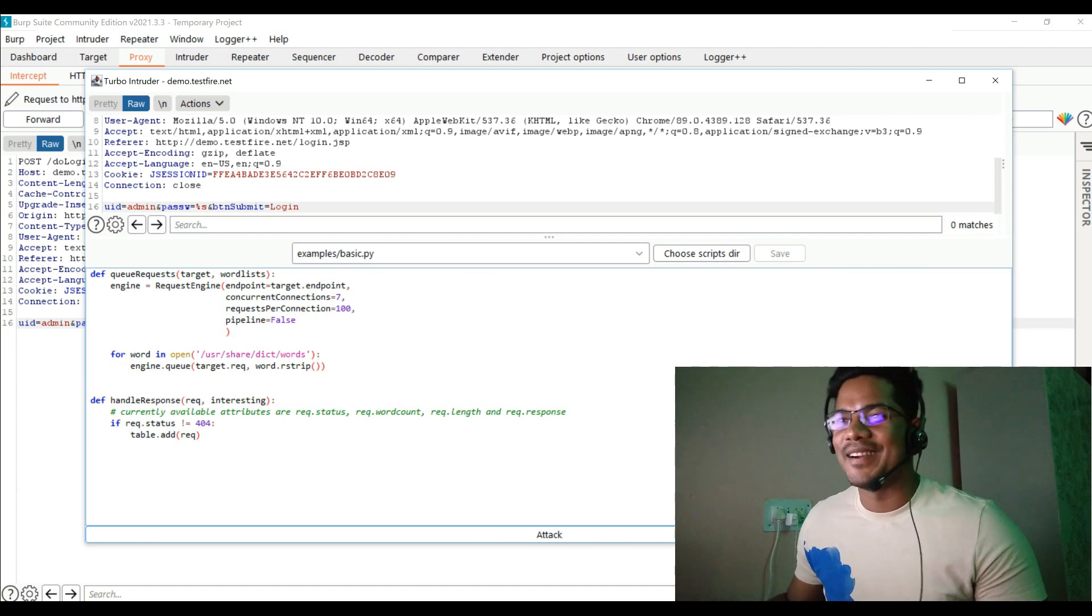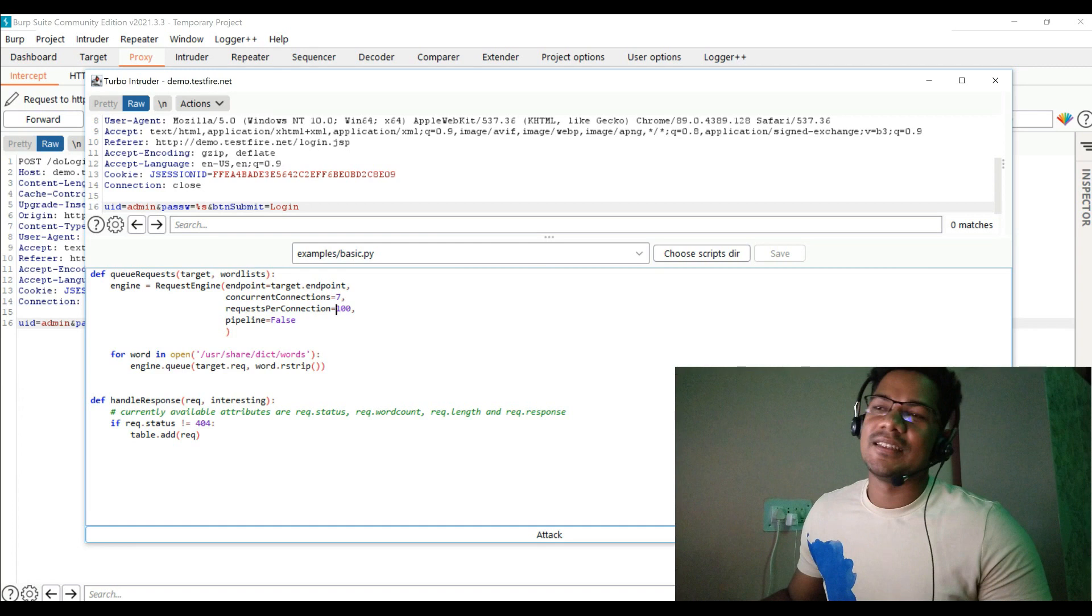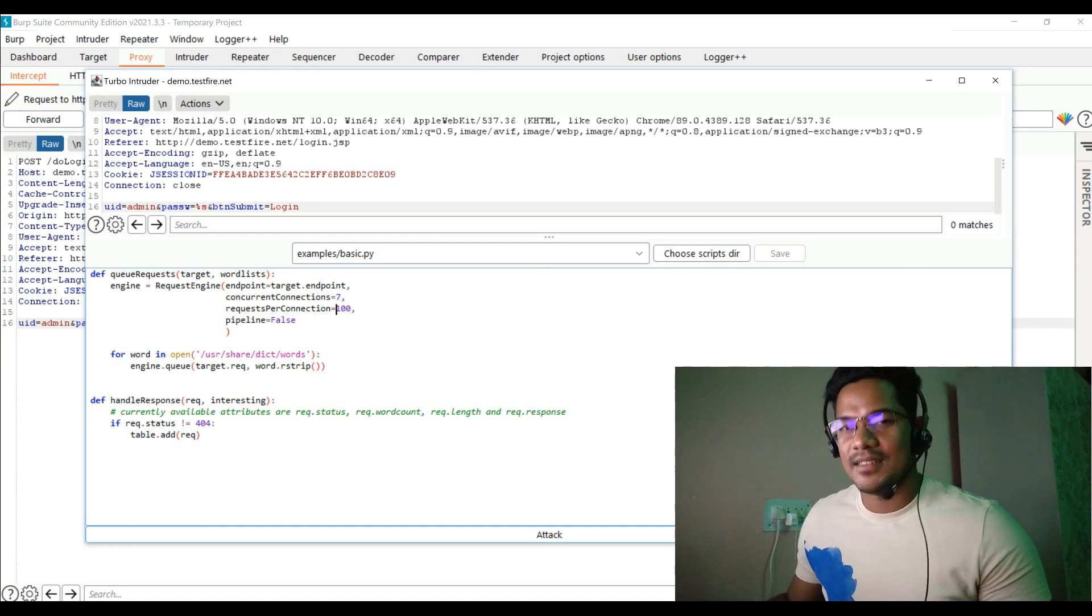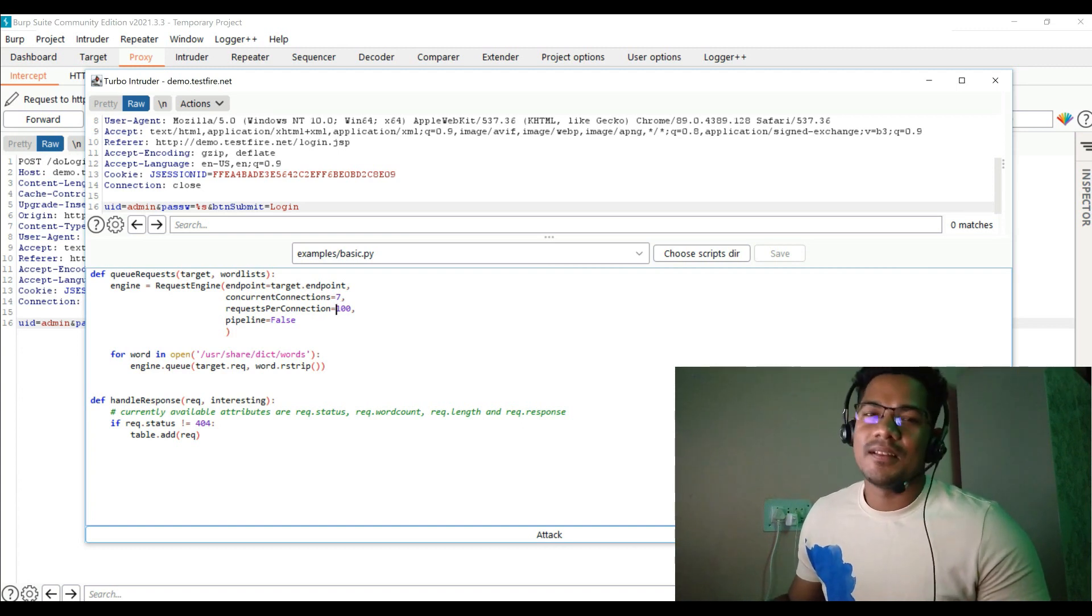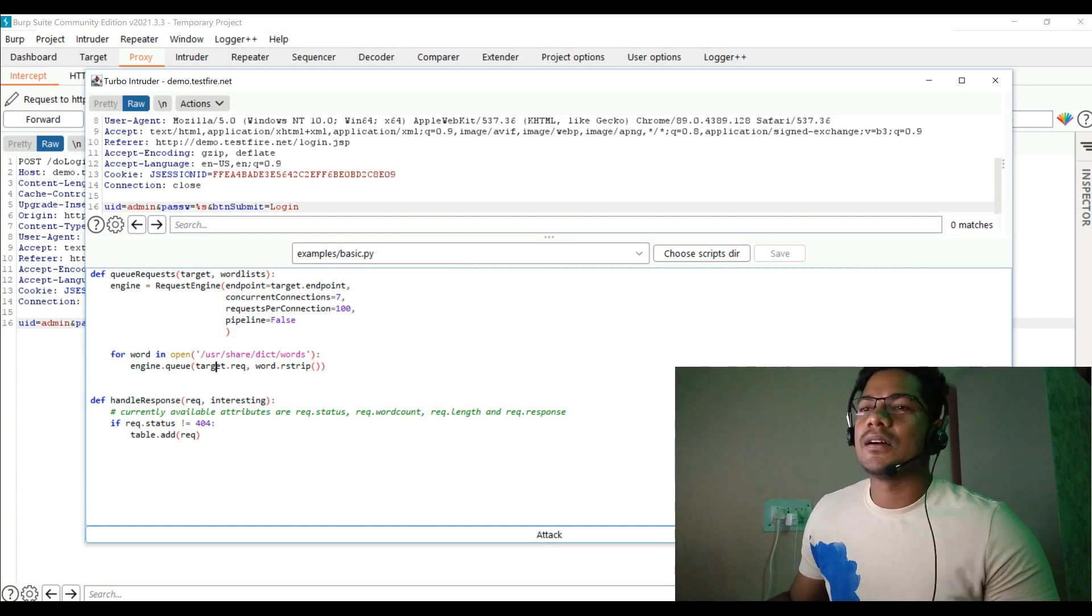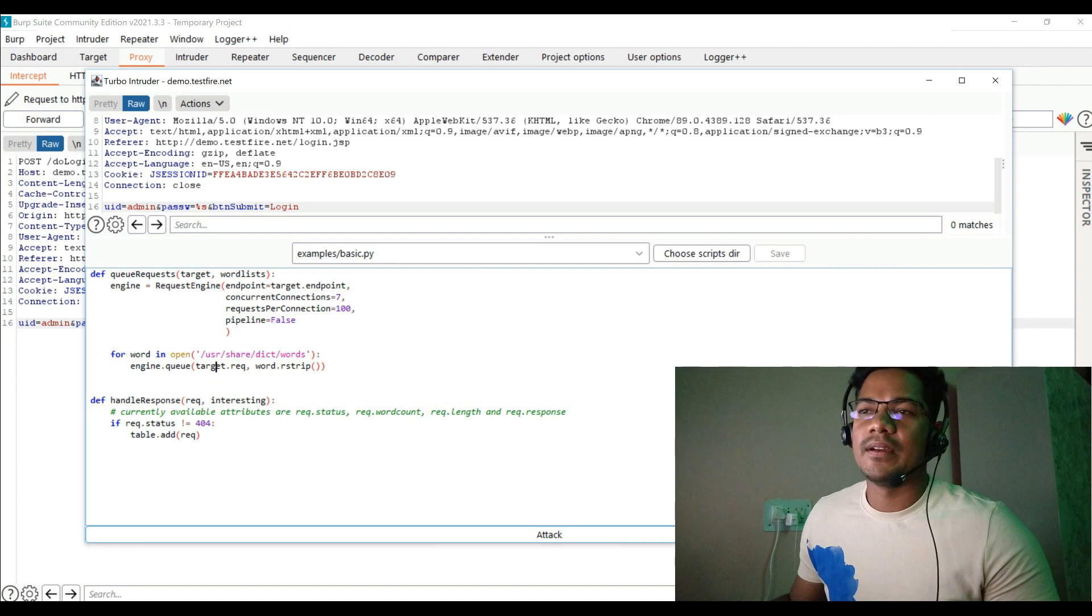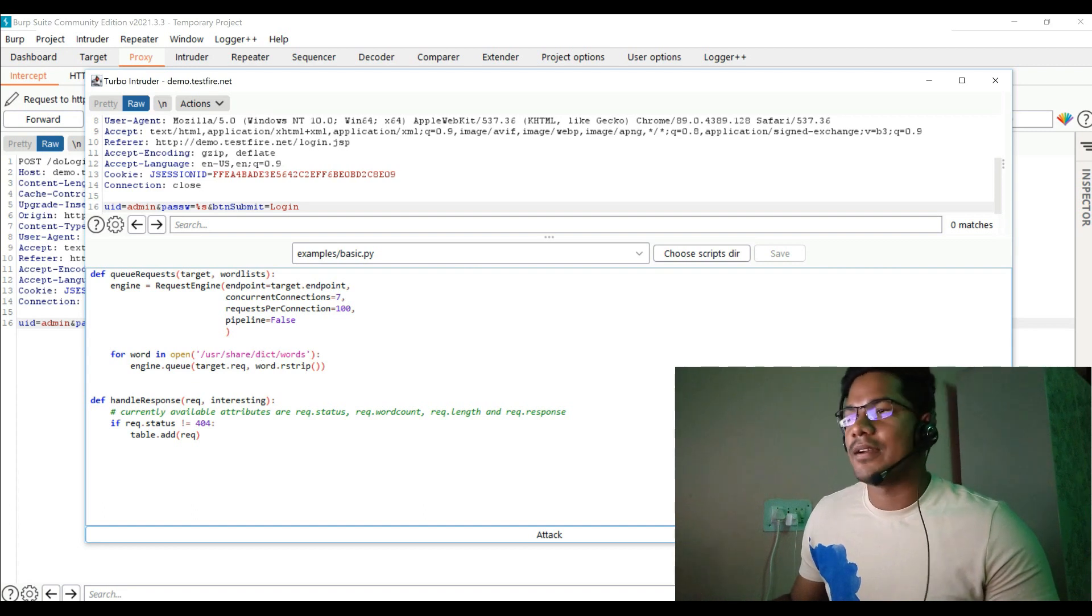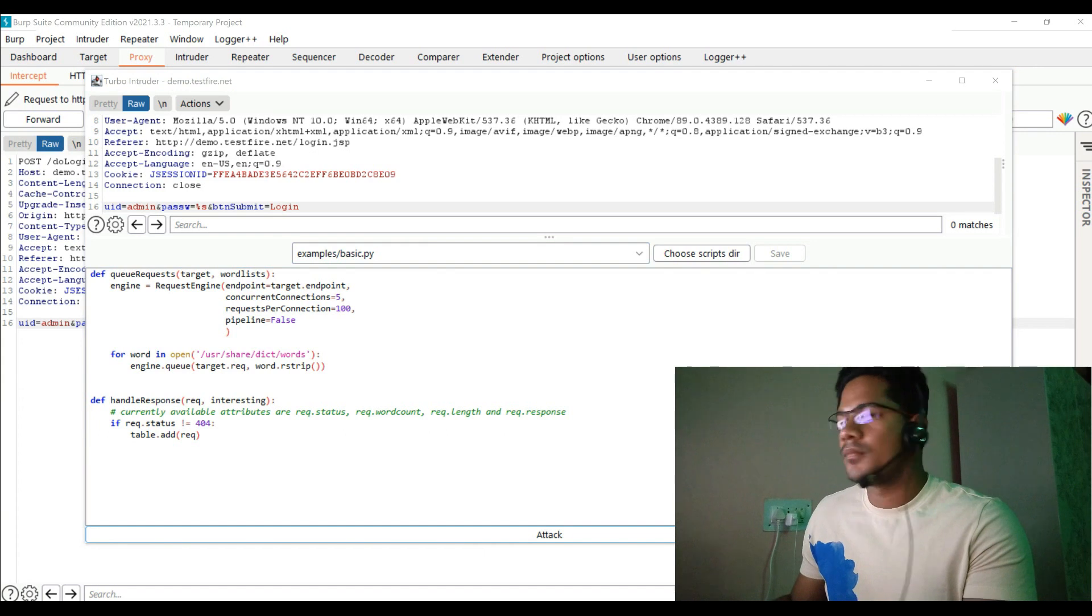Next is the requests per connection. It says 100, so for connection it is going to send 100 connections and there are seven connections, basically 700 requests per connection per second or something. It's really a huge number. Now for the word list that you wanted to use, over here we have this password, I mean dictionary words. Let's go ahead and change to our local word list which I stored on my local. I have copied that password.txt and I'm going to utilize over here or paste it over here.